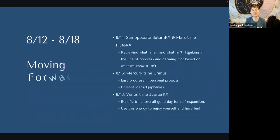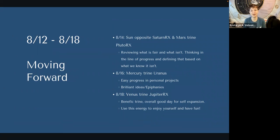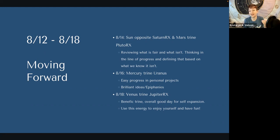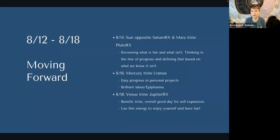Moving into the next week, the 12th through the 18th, which is dubbed moving forward. The sun opposes Saturn in perfection — we are at the exact middle of Saturn's retrograde now — and Mars will trine Pluto retrograde. So we're reviewing what isn't fair and what is fair for us, defining what that line is based on what we know it isn't. It's like: I know what I don't want, so that helps me understand better what I do want. How does what you've discovered is not aligned with you show you more of what is aligned with you?